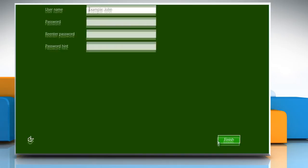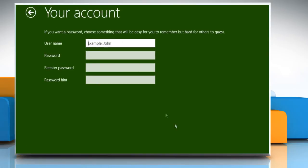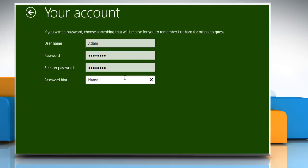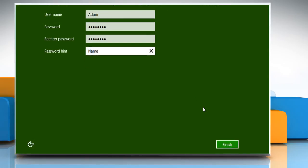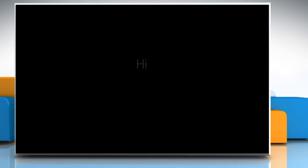Click on Create a local account, enter your username, password, re-enter the password to confirm, and then give a password hint to remind yourself of your password if you forget it in the future. Once done, click Finish.